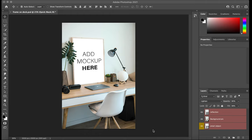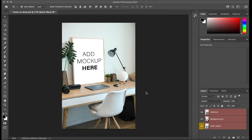Hey guys, so I'm going to quickly show you how to add something to a smart object. Let's say you have a mockup. If you've downloaded a mockup before, you know that...